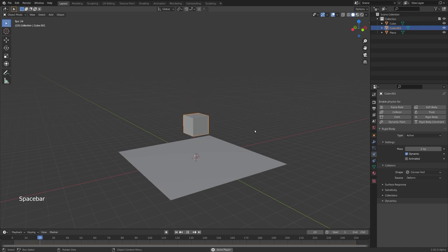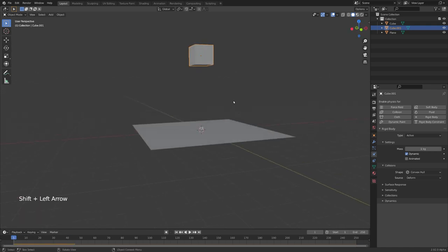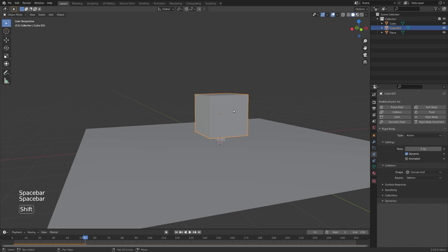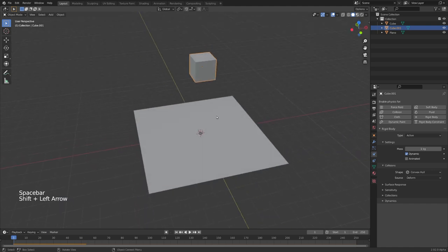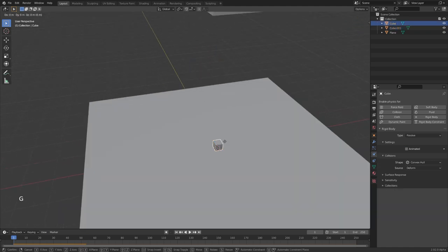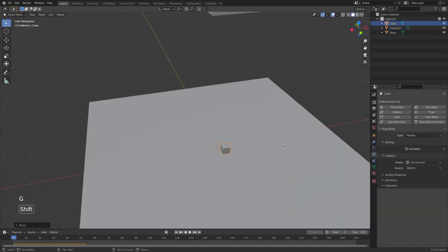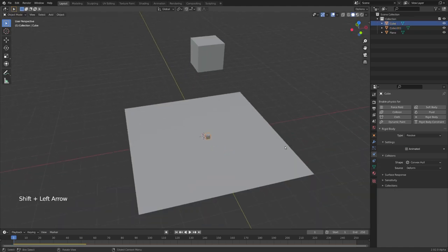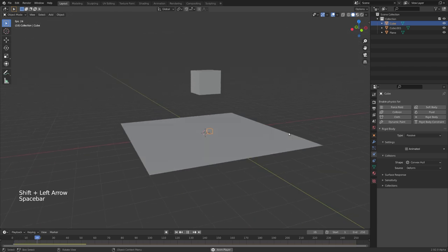If we now start playing our animation, you can see that our cube falls down, but the collision looks a bit weird. So let's move our collision cube a bit to the side, just so it is a little bit more interesting. Awesome.